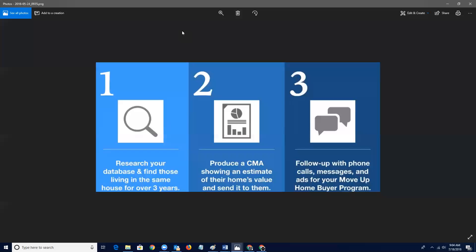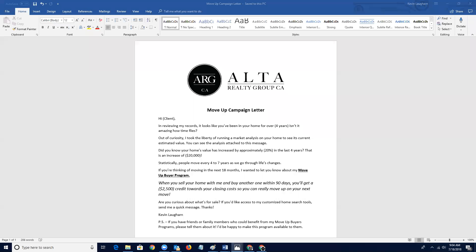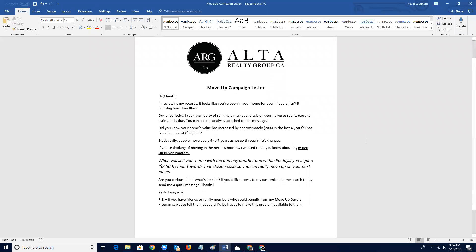So of course, once you create a CMA, you want to follow up with phone calls, messages, all that kind of stuff. So the way that it works mechanically is I've actually made this really easy for everybody and I've actually created the letter itself. So I'm going to make sure that everybody has this letter. And so here's the letter and you can do this two different ways. And I suggest doing it two different ways. Put it into your drip campaign and send it out via email to everybody in your sphere.